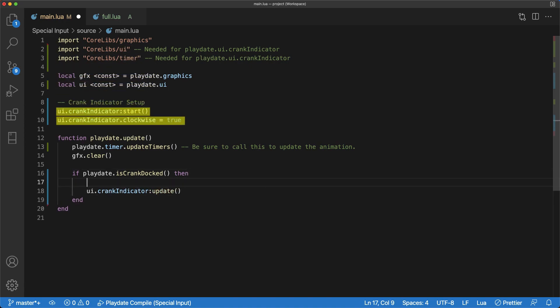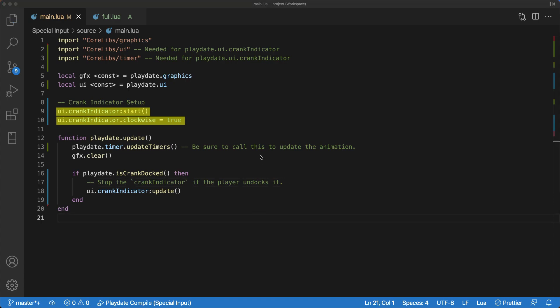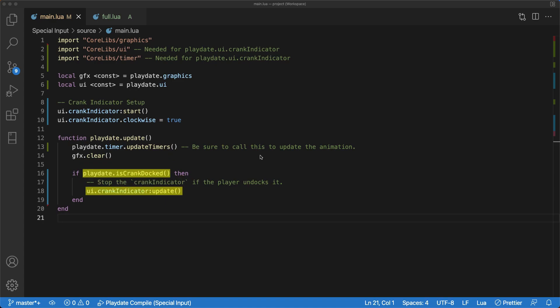Then we had to set up the crank indicator by the start function and setting up if we wanted to spin clockwise or counterclockwise. And then in the update, we're checking if the crank is docked and only showing the indicator animation if it is docked.